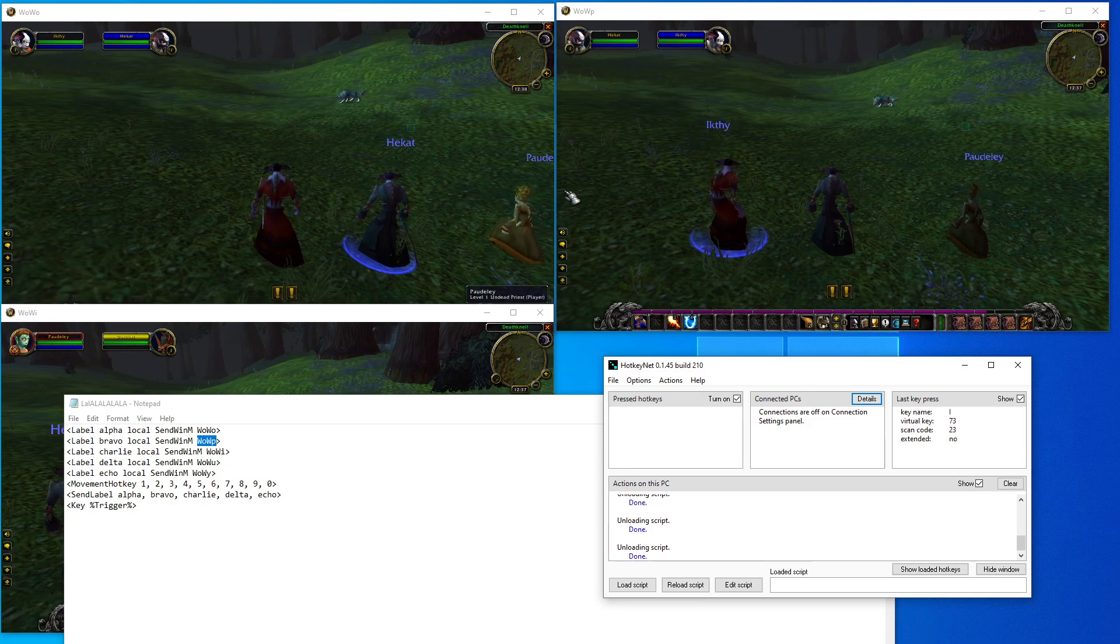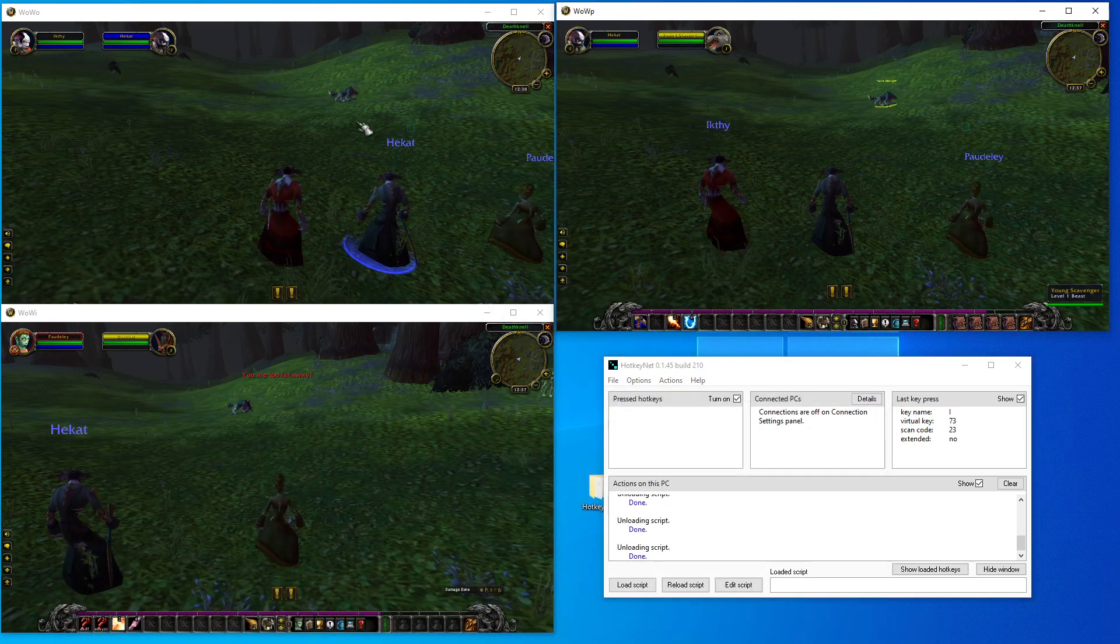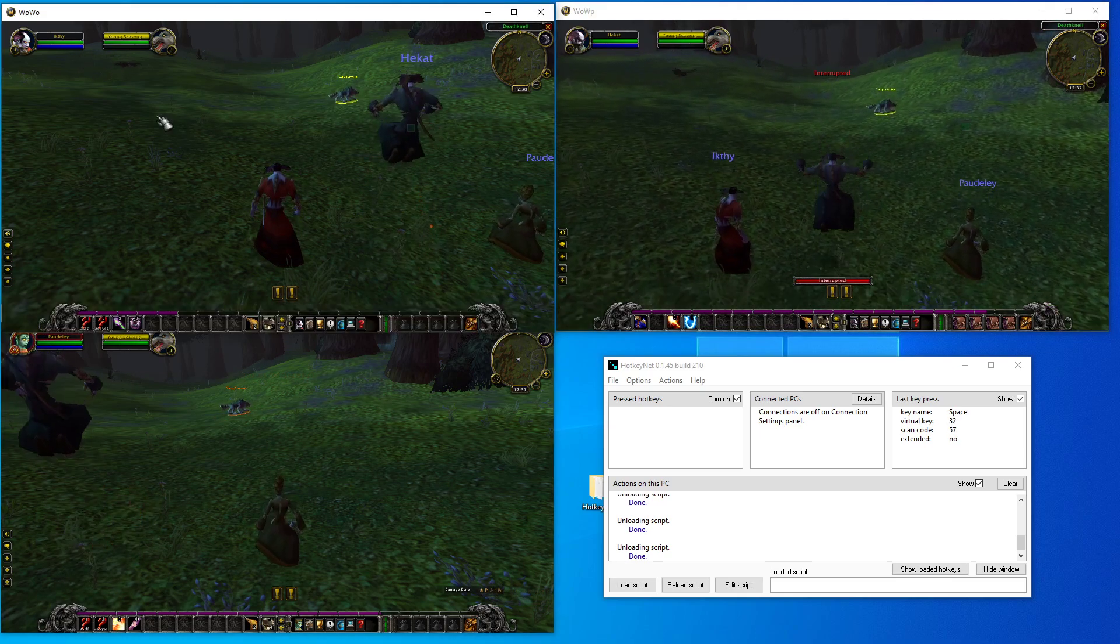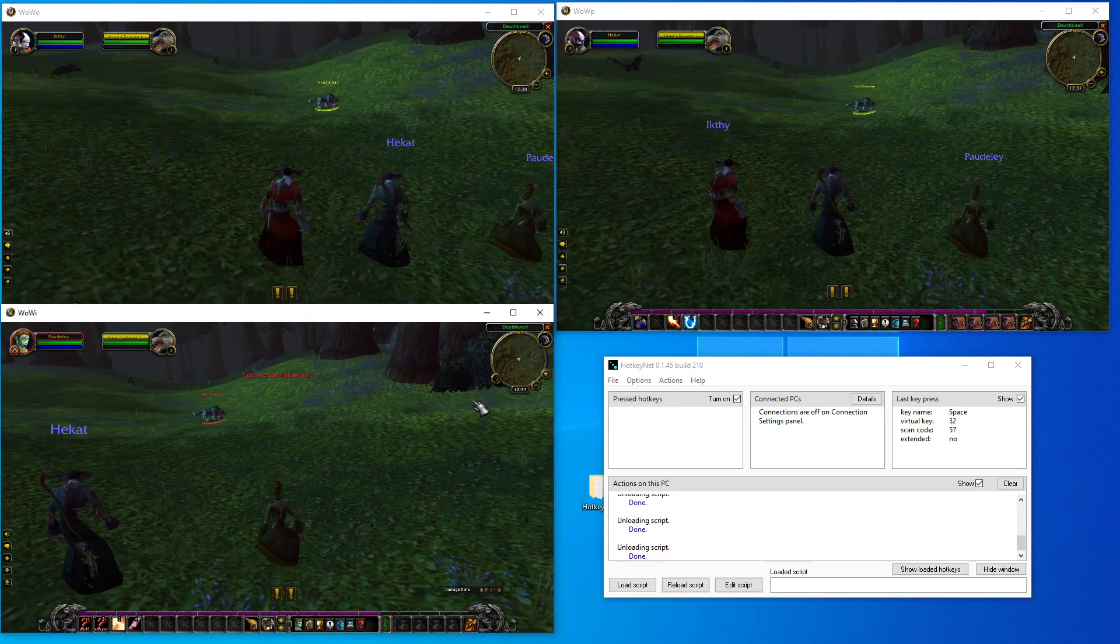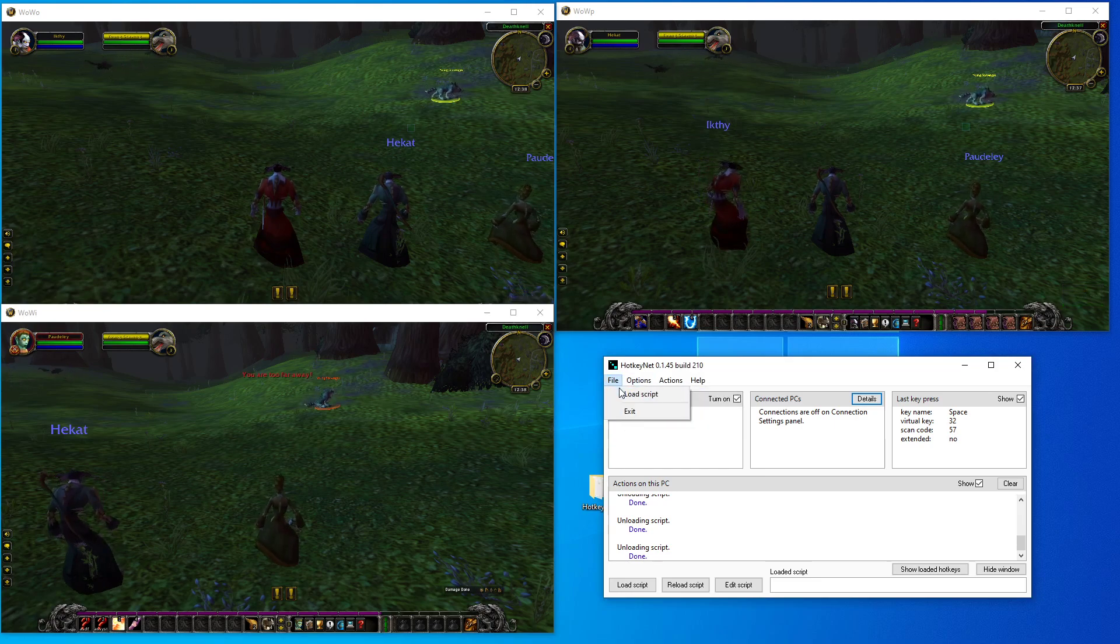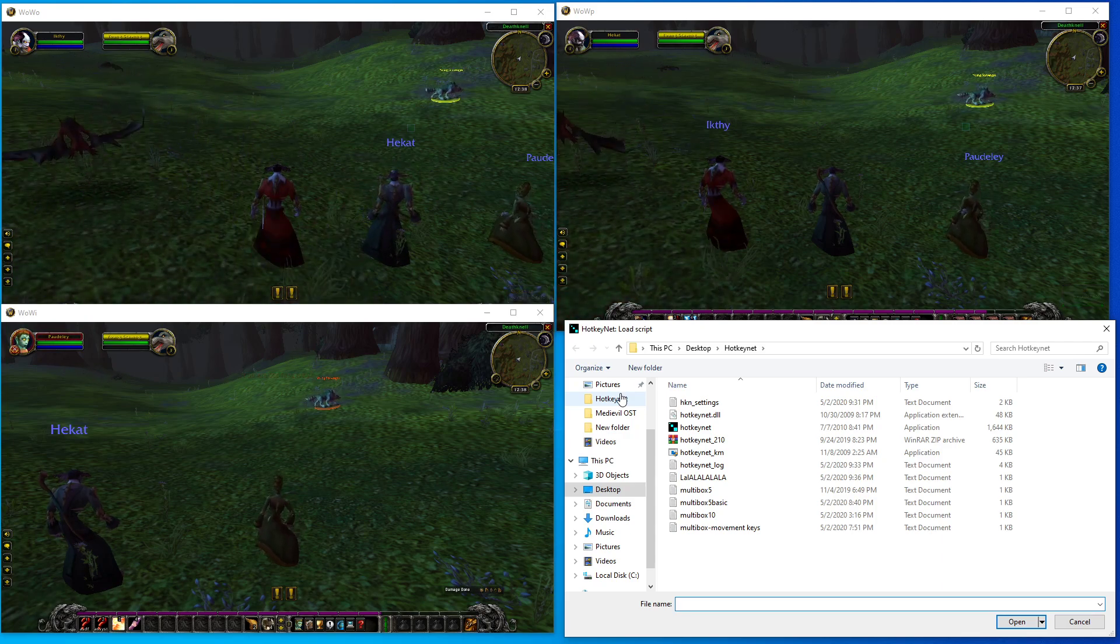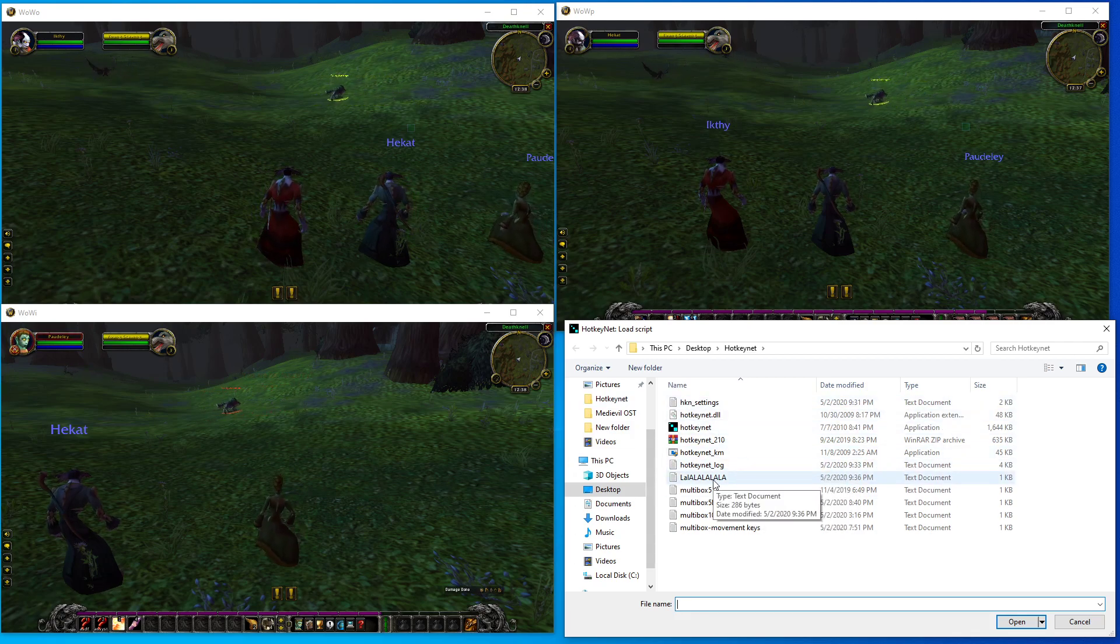Let's see, can we start casting it all at once? No. So the final step to simply get started with using HotkeyNet as a multiboxing key cloning program: you go to File and Load Script. So this is where we're going to load the script that you copied into a notepad from the link below, from the description below. So we called ours la la la la la, and we've just loaded the script.